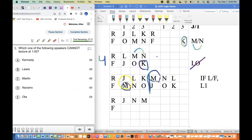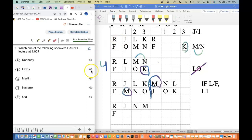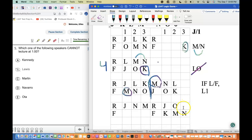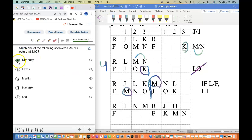Which speakers cannot lecture at 1pm? Based on the rules, J and L do have that ability. K we haven't seen go at 1pm at all — let's try putting K at 1pm. We can't put L and O together, and J creates conflicts. Let's try K on Friday at 1pm, then J, then O, then L and N — no, that doesn't work. K cannot be at 1pm. We show the answer — correct.